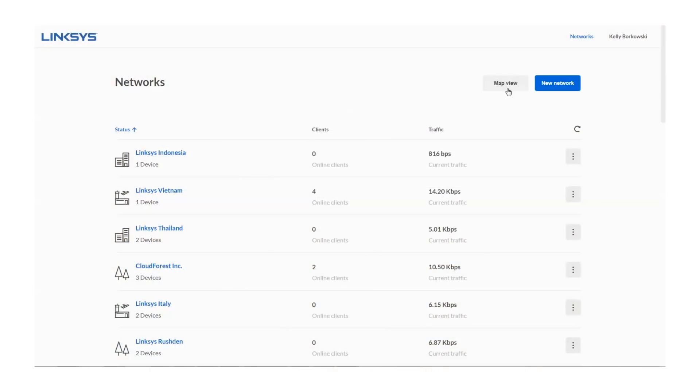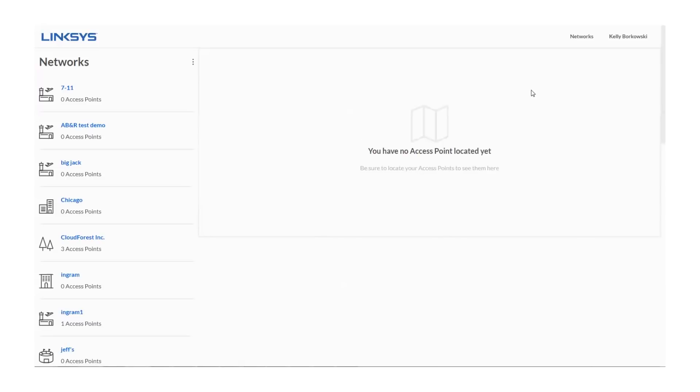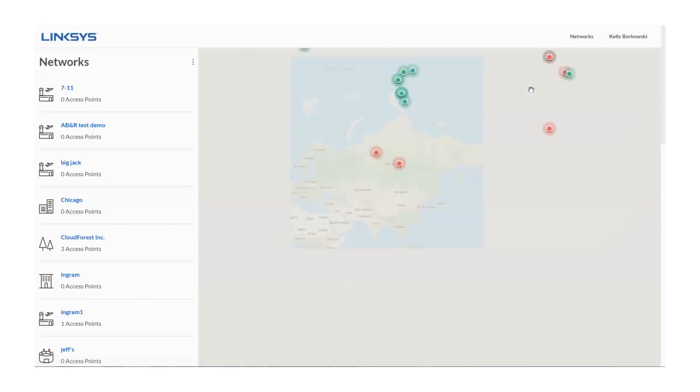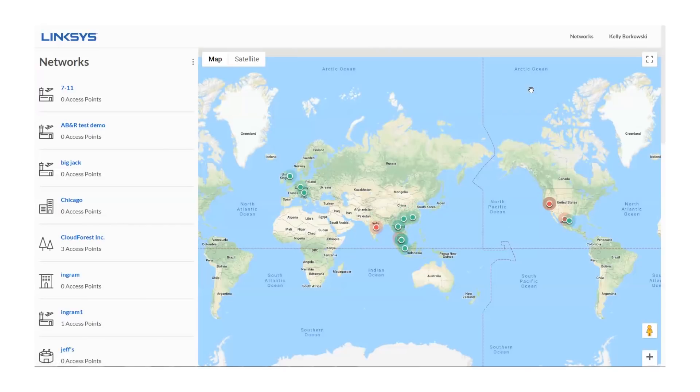If you click on Map View, you will see all of your devices and access points. Access points will appear in green if they're online or red if they're disconnected from the internet.